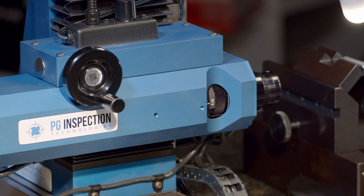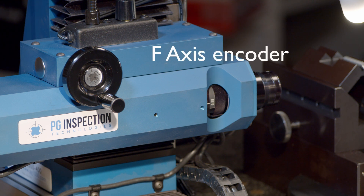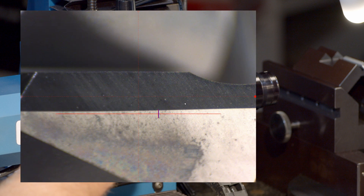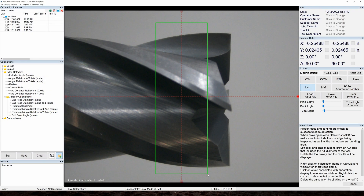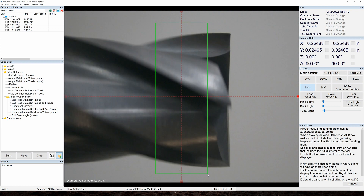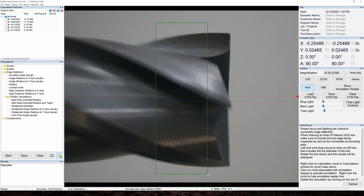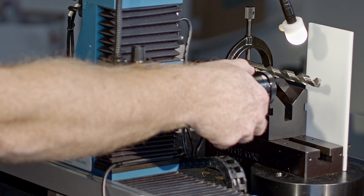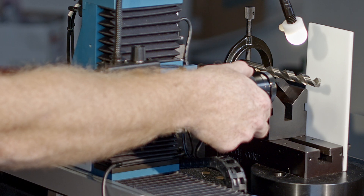The PG-1400 models have an F-axis encoder on the focus assembly of the microscope. This encoder allows the software to display a blue reference bar that represents the center line of a tool — just move the red focus bar to the blue line and you're quickly focused on the center line of the tool. The ability to save focus settings also allows the user to be more consistent when setting up repeat tool inspections. The PG-1200 doesn't include an encoder for the focus, so focus location must be manually interpreted by the user.